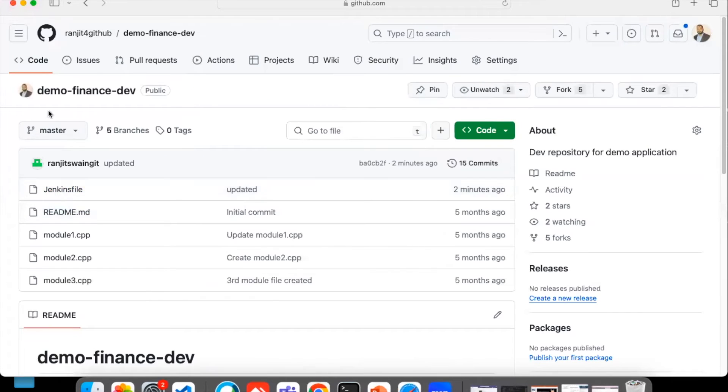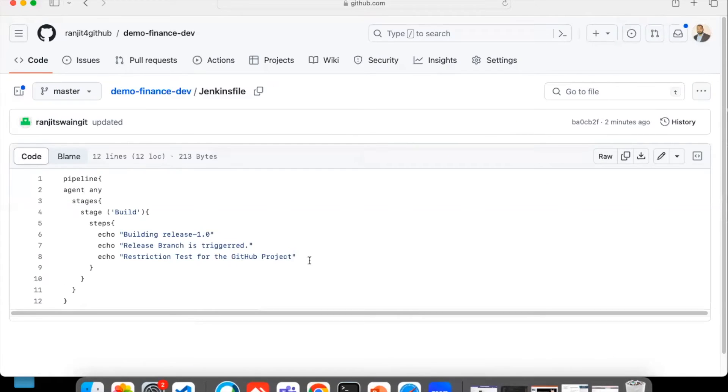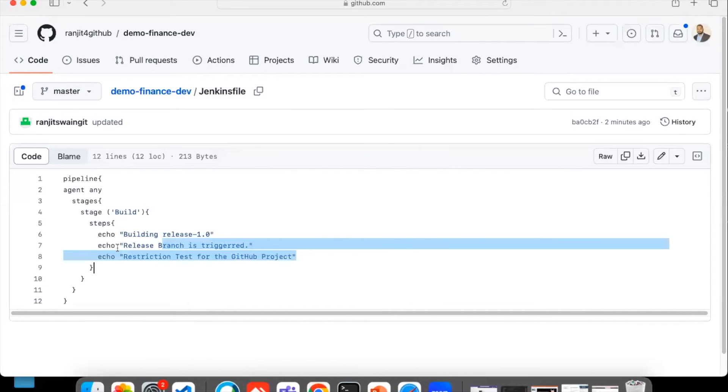Select the master branch - I've selected the master. Go to the Jenkins file here and you can see it's automatically reflected. Once we pushed, it's reflected into the GitHub.